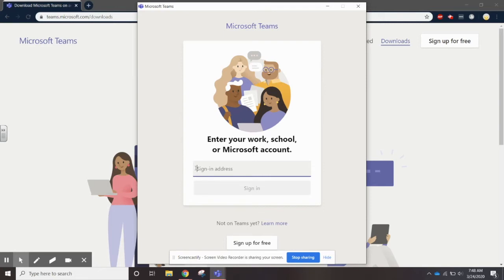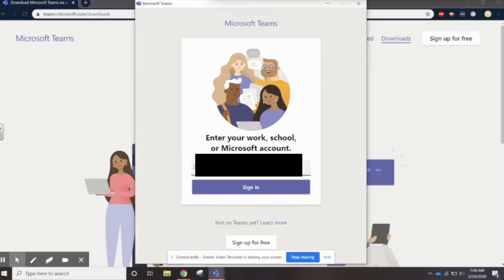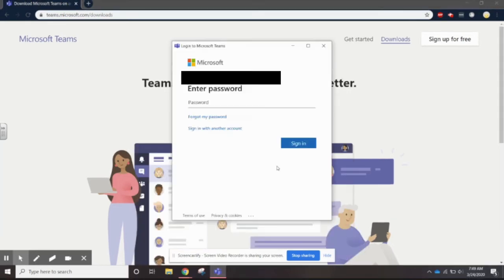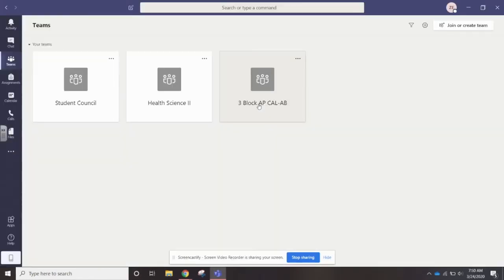I'm going to blur out the email address so you can't see it, but I am going to sign in as a student. Then it's going to ask for your password, so put in your password for your email address that you use at school.